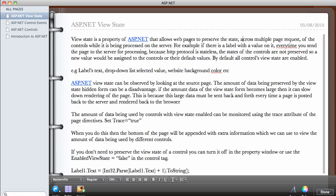For example, if there is a label with a value on it, say we have a label with a value of zero just like we did in the last video, every time that you send the page to the server for processing, because of the HTTP protocol which is a stateless protocol, the states of the controls will not be preserved. That means a new value will be assigned to the controls or the default value every time the server sends the page back. By default, all controls view states are enabled.